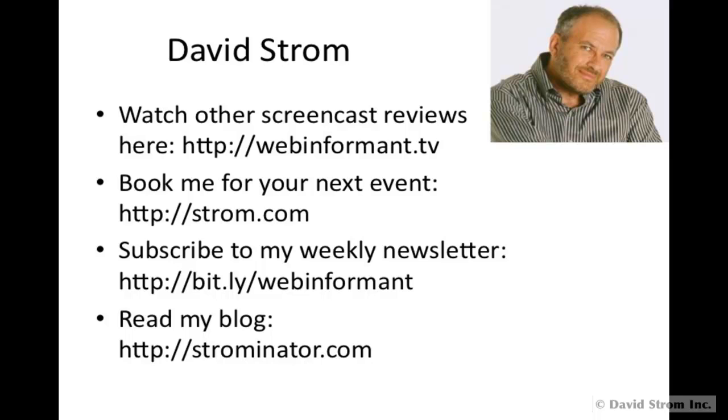This is David Strom. You can check out my other screencasts at webinformant.tv, book me for a speaking engagement, and read my other articles and sign up for my emailing list at these links here.